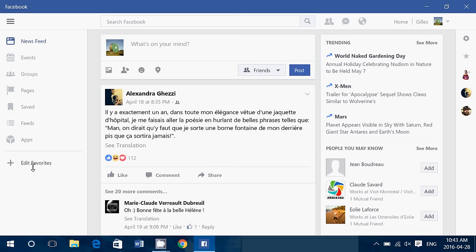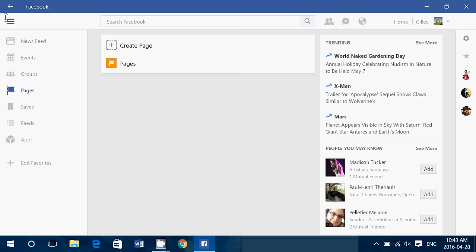You can add favorites. You have everything there: events, groups, pages that you want to create or you are in.